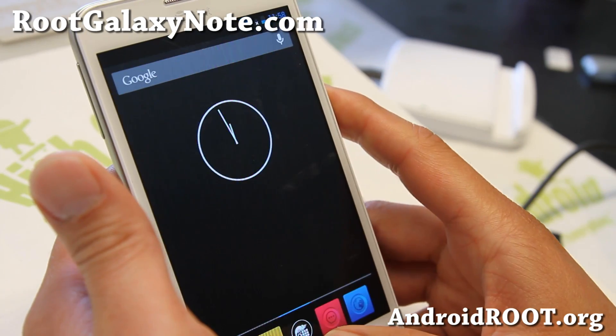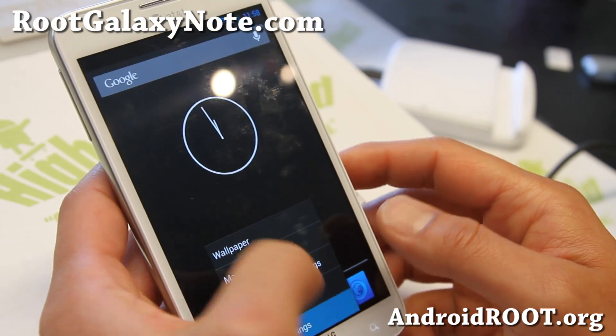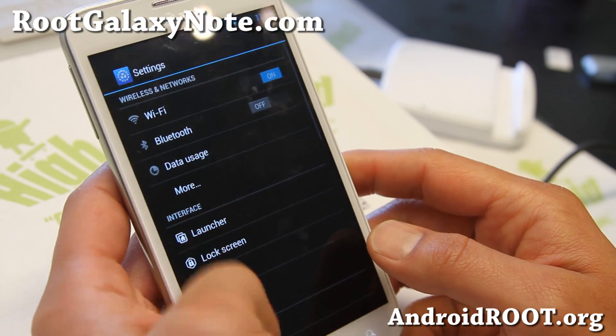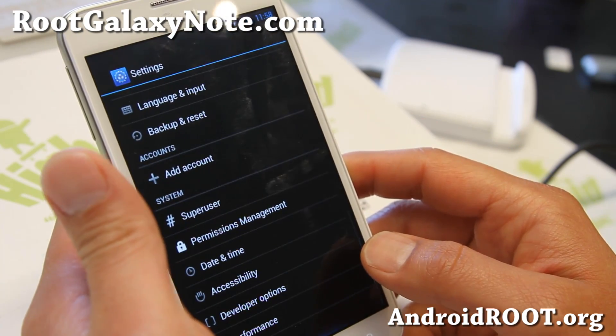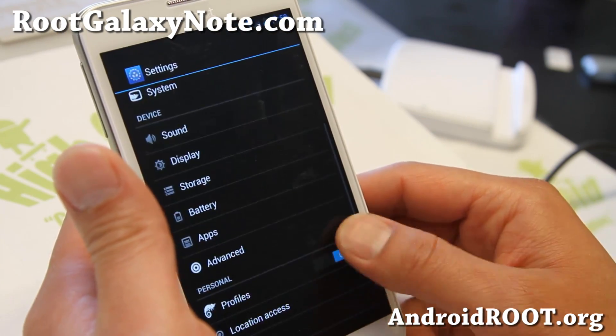If you want to run the latest Android 4.2.2 with a lot of theming, definitely check this one out.